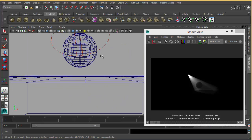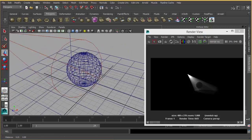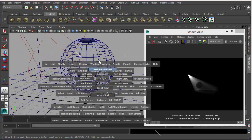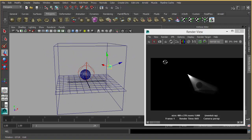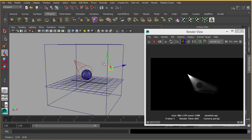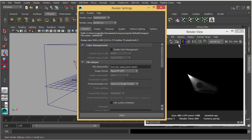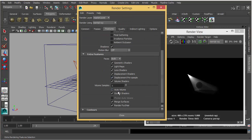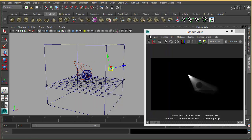The box is important. If your camera is inside the box, you have to activate the Auto Volume feature in Mental Ray settings. It's in the Features tab — under Extra Features you have to click Auto Volume.